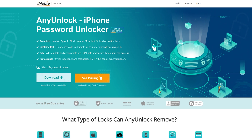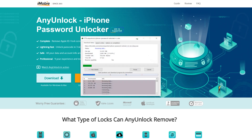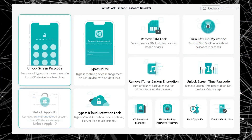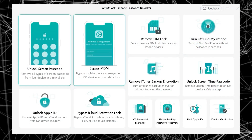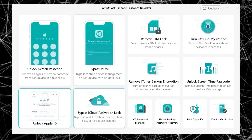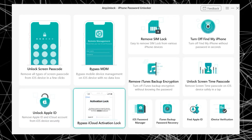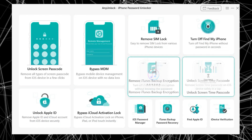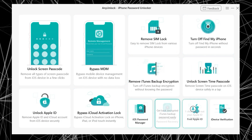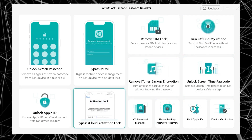Simply download AnyUnlock from the link provided. Once your download is done, install it to your PC — and this is how the main interface looks like. Now you can use any of these features: you can bypass your screen passcode, MDM lock, Apple ID lock, and many more. AnyUnlock is just a complete package.